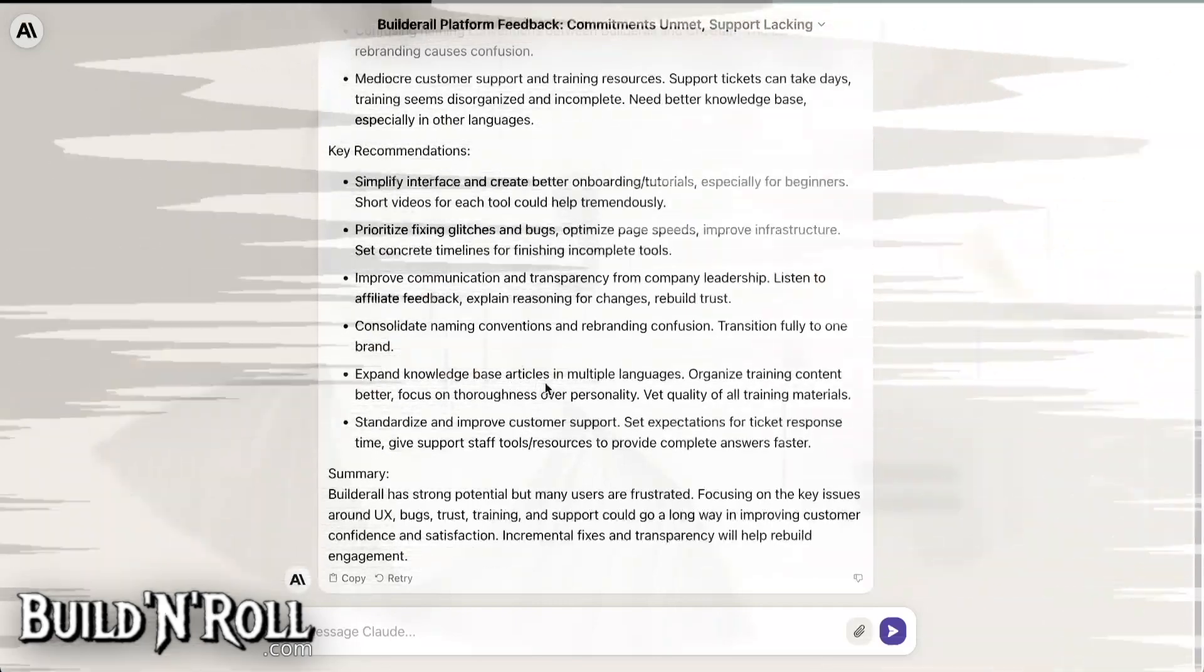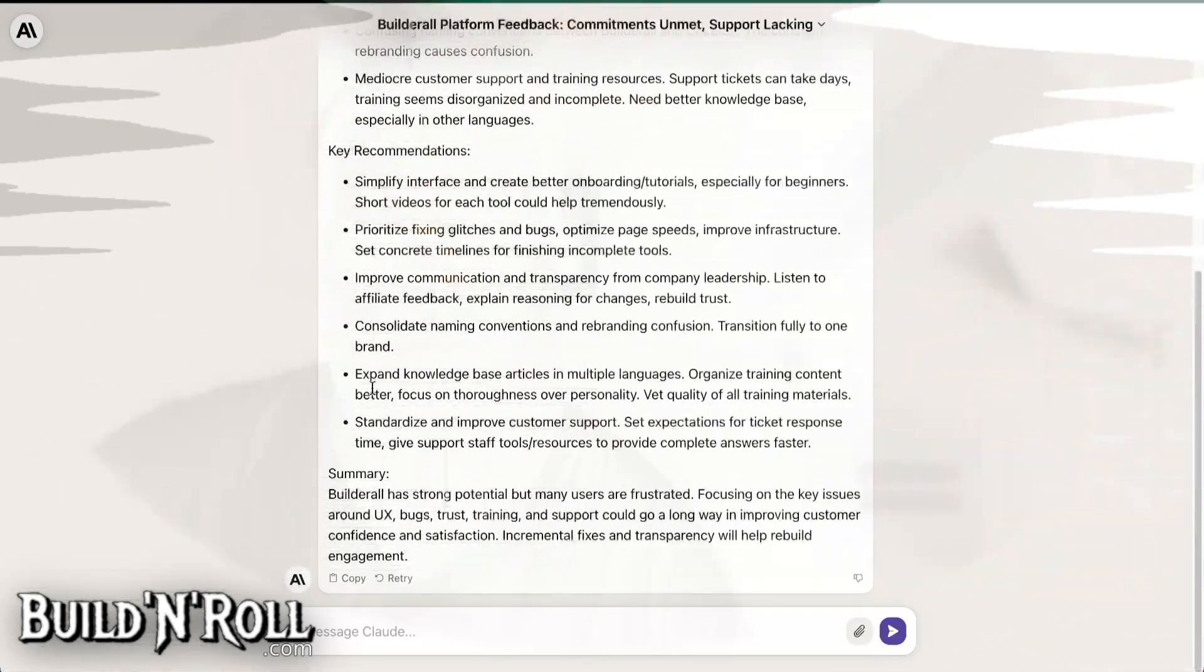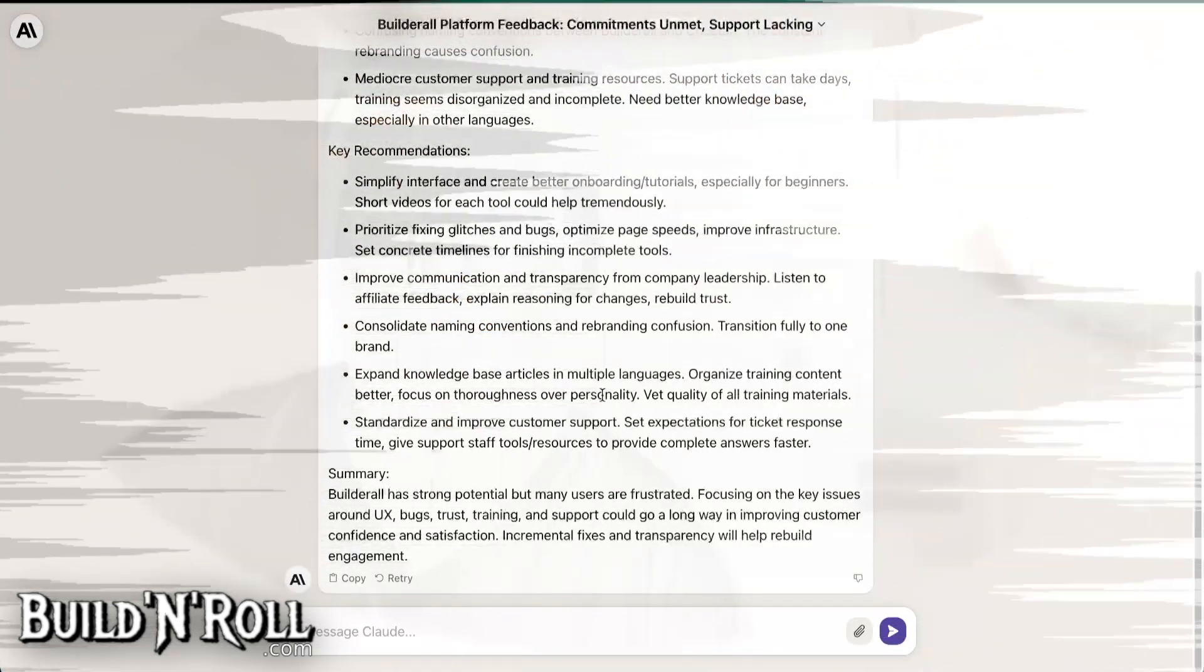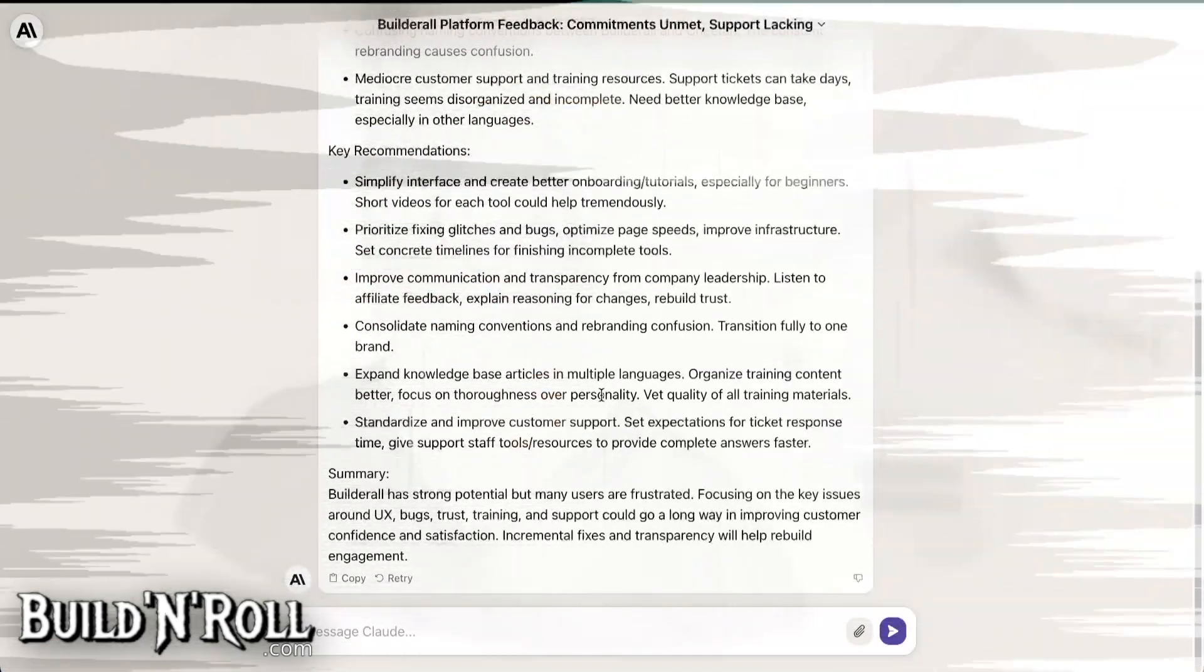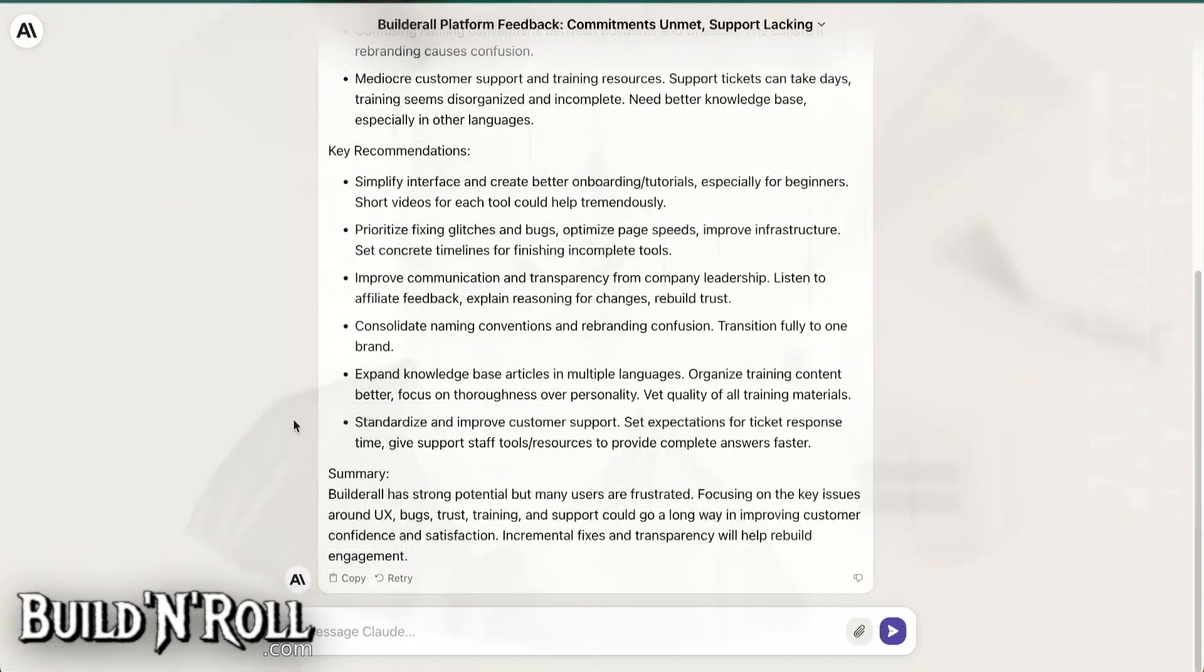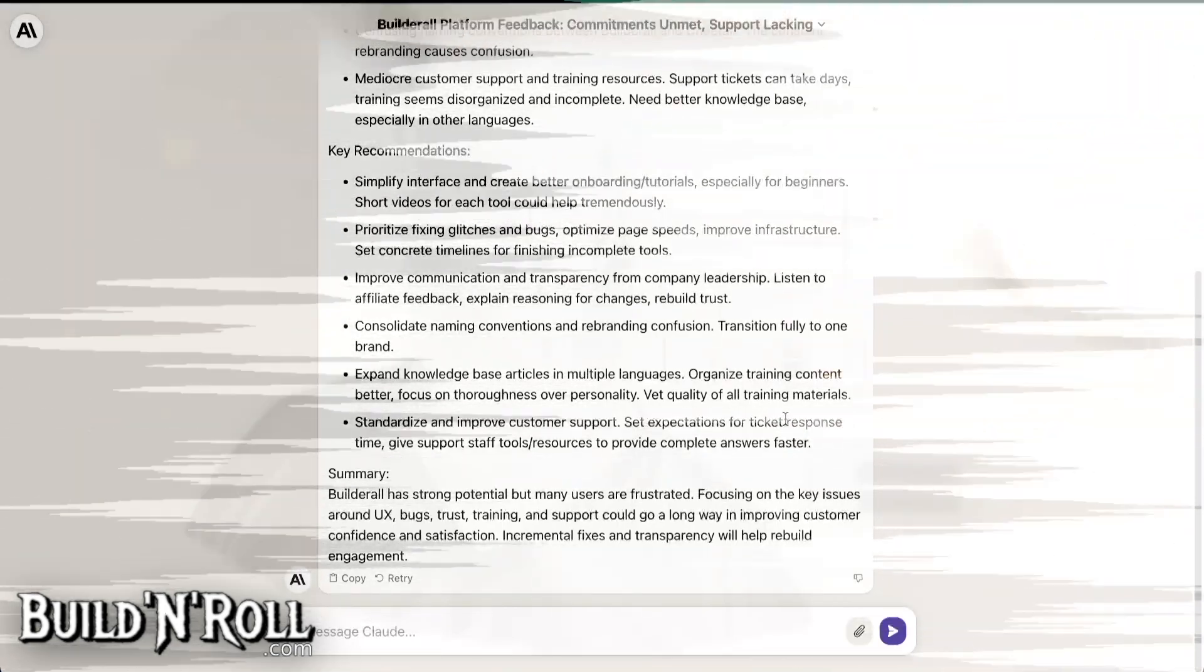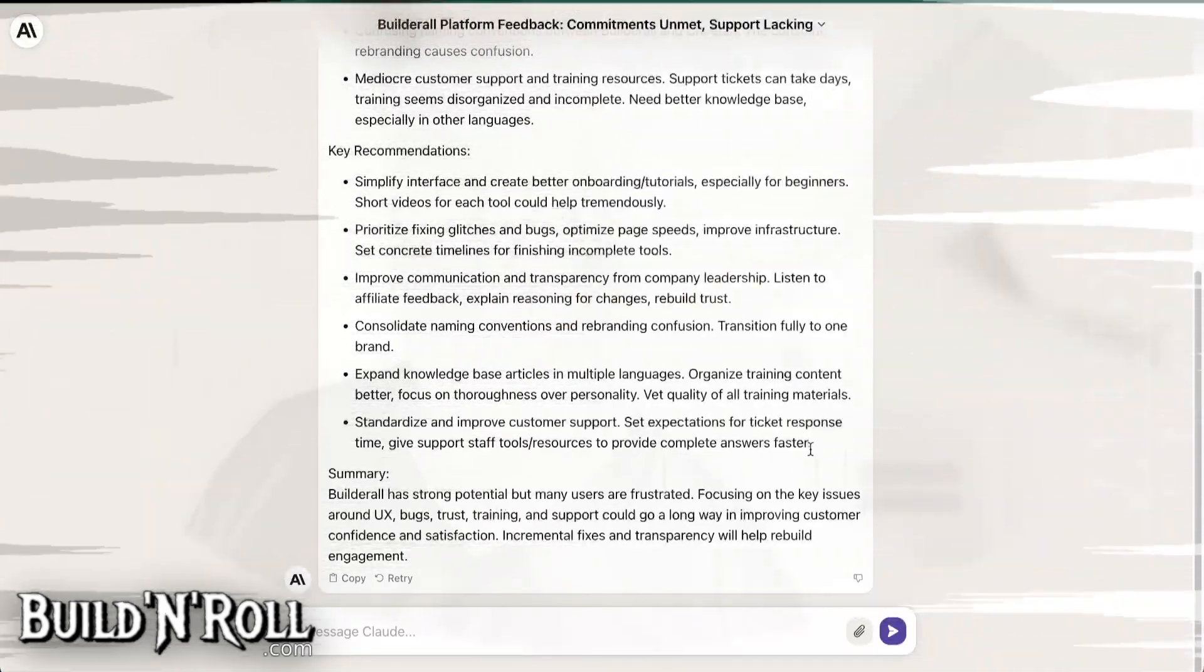Expand knowledge-based articles in multiple languages. Organize training content better. Focus on thoroughness over personality. This is a comment I saw. Yes. The training, sometimes they are too friendly, not efficient enough. The trainings. Yes. Vet quality of all training materials. Then standardize and improve customer support. Set expectations for ticket response time. Give support staff tools and resources to provide complete answers faster.